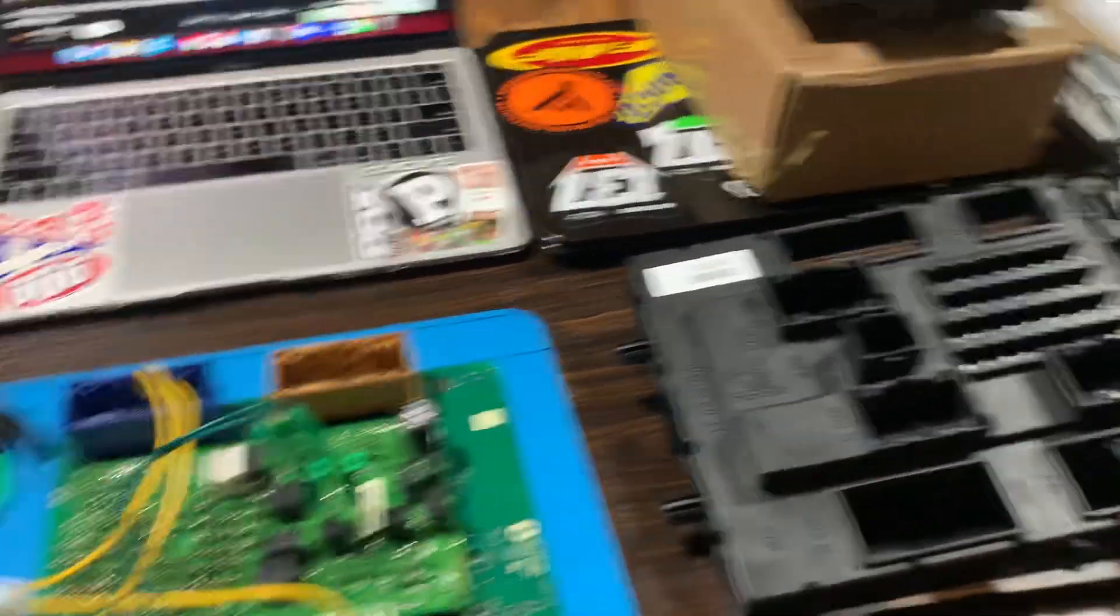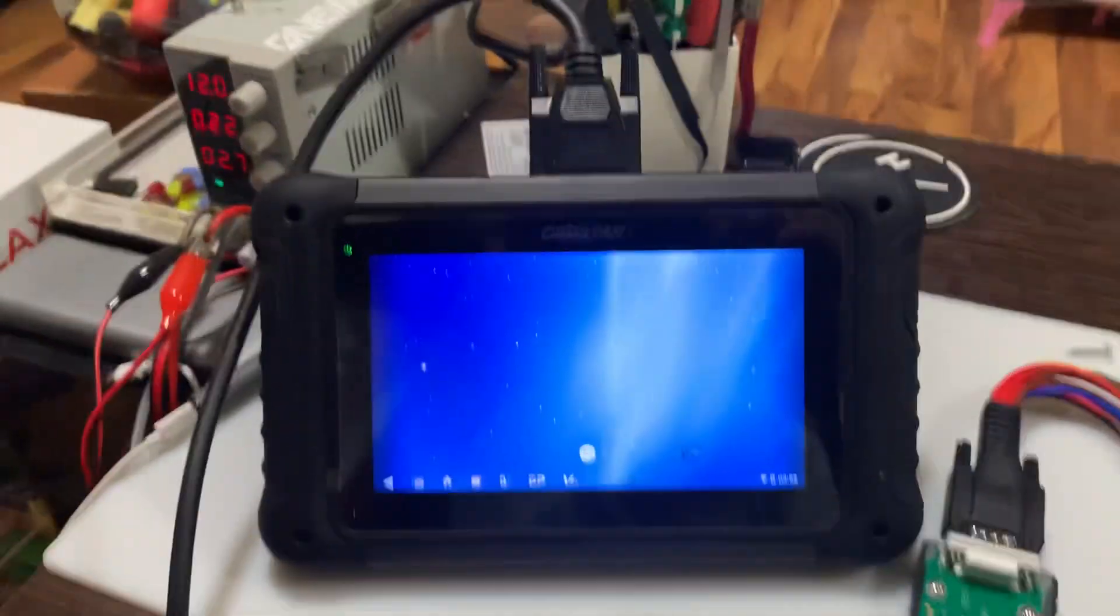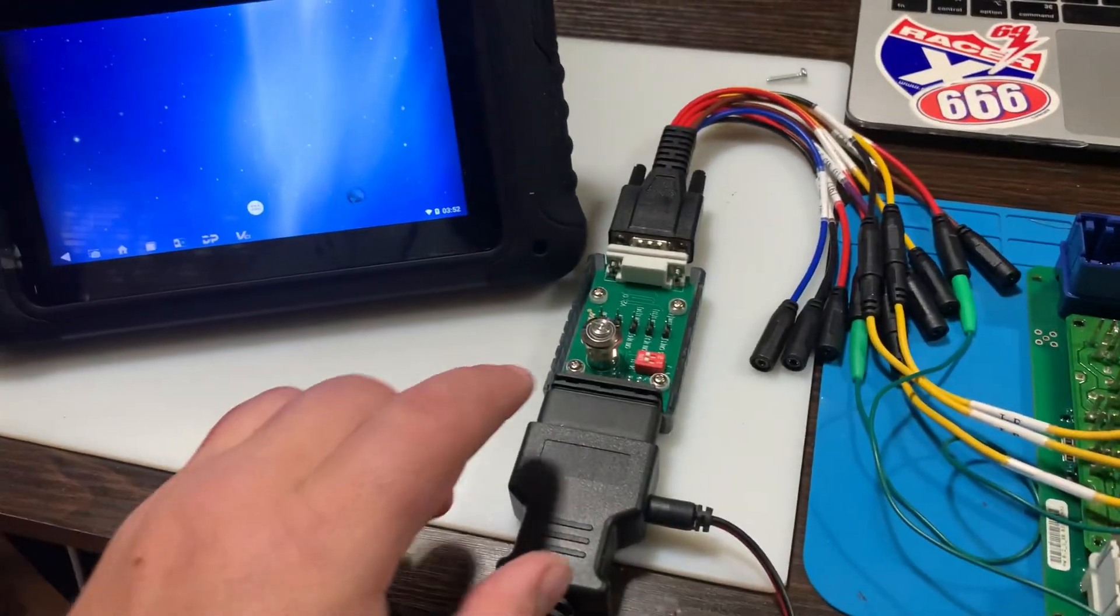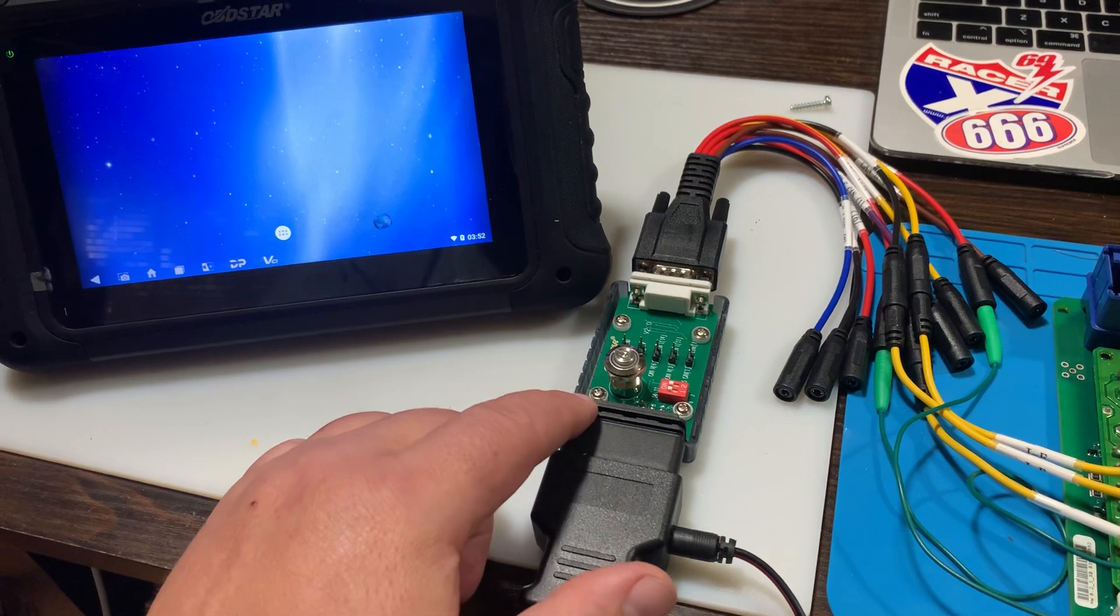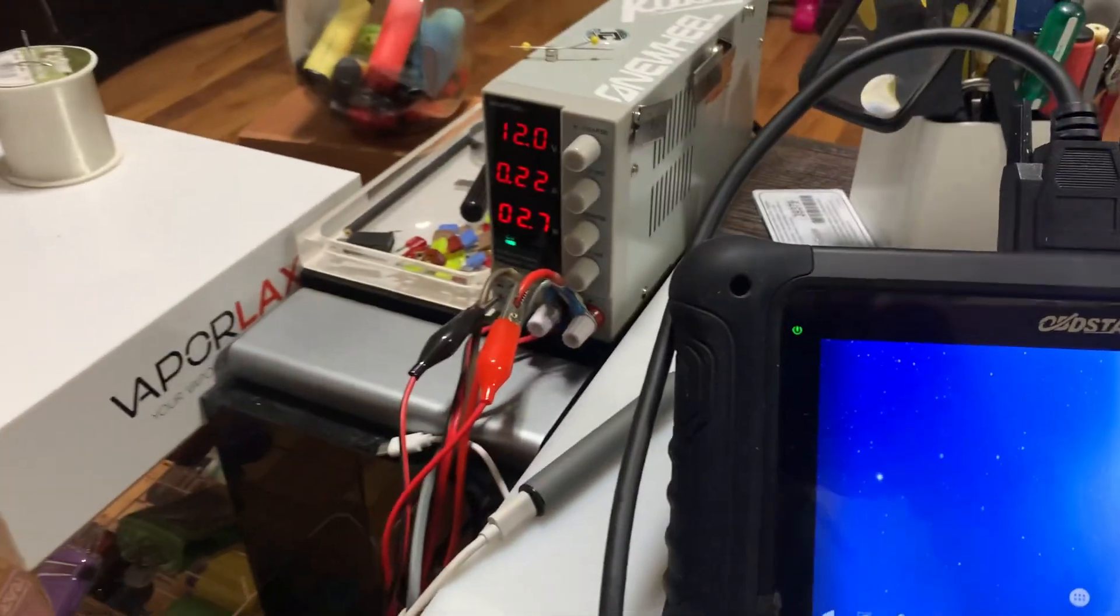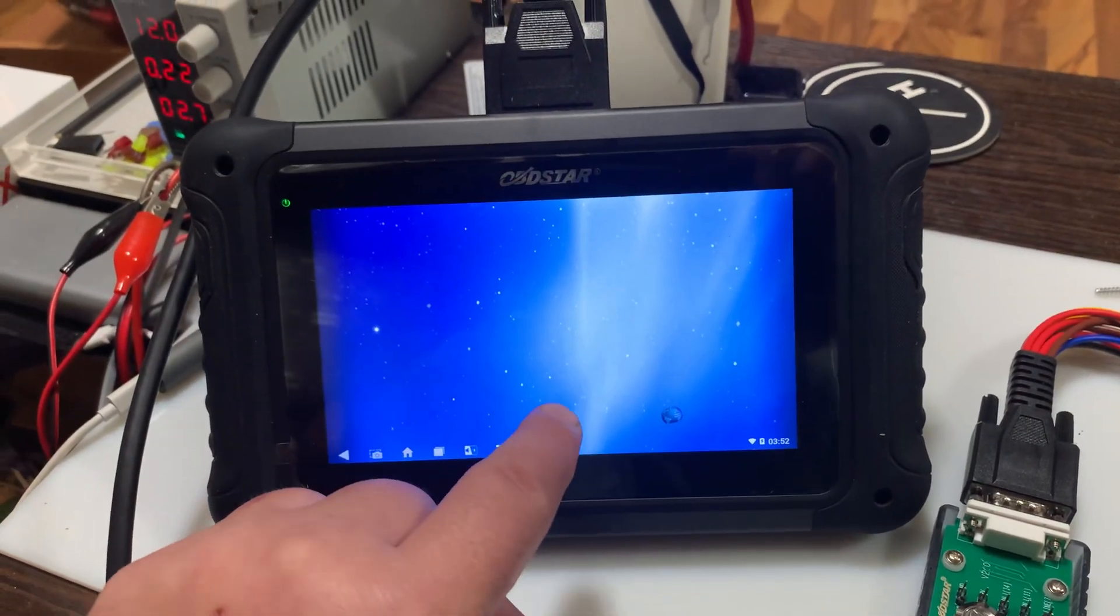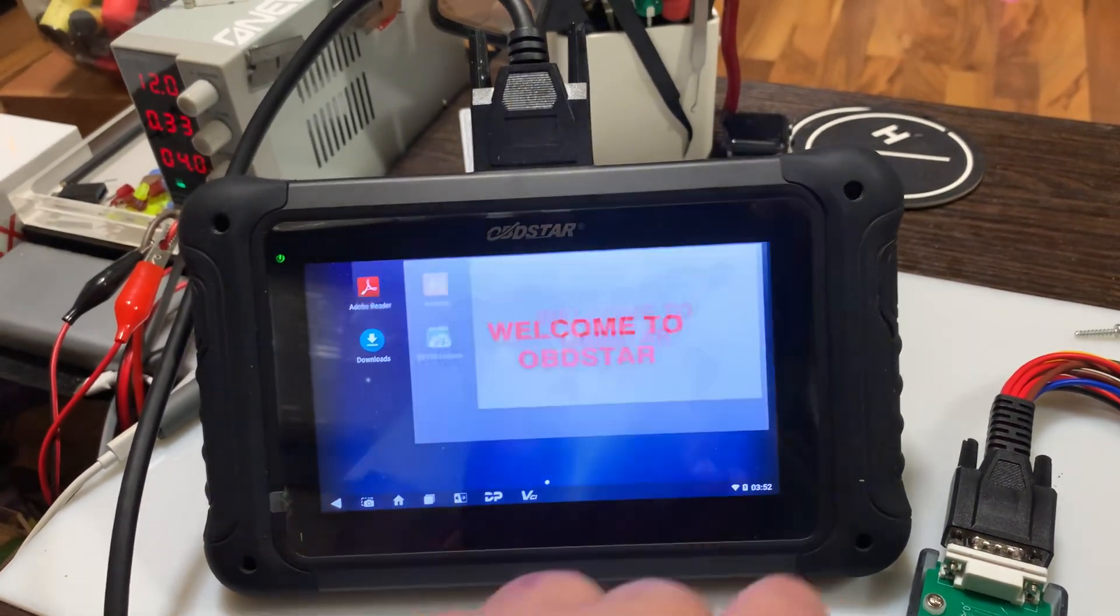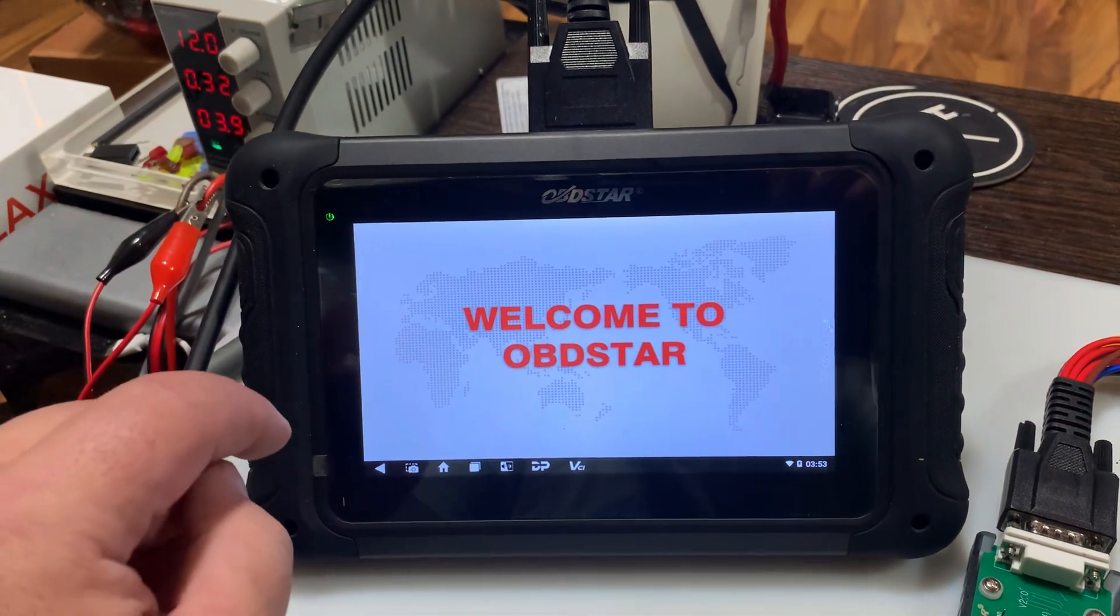So when we're doing this, this is the P004. We have 12 volts plugged in off the power supply there to feed it. Go in here, open this up.